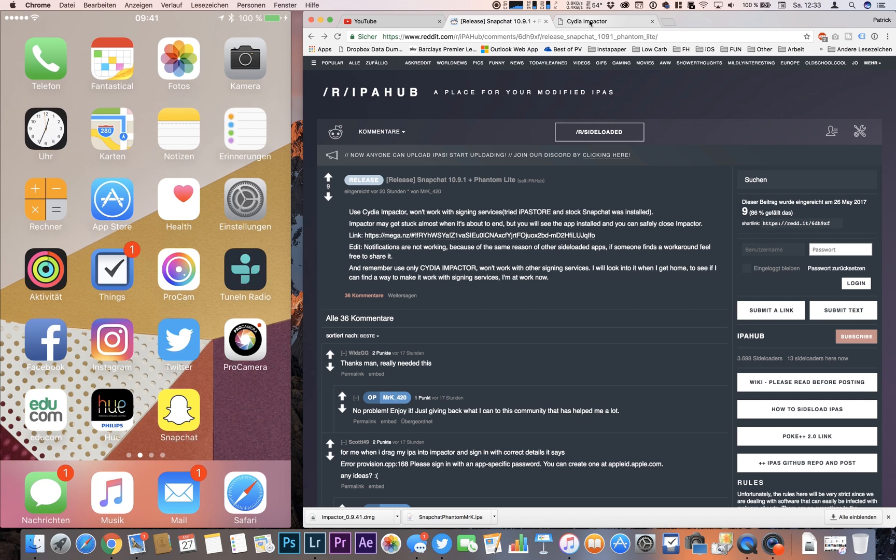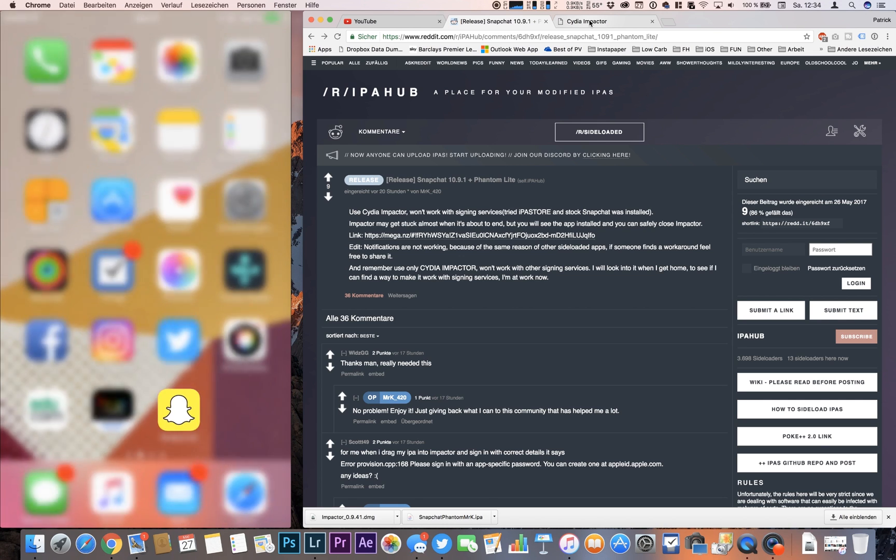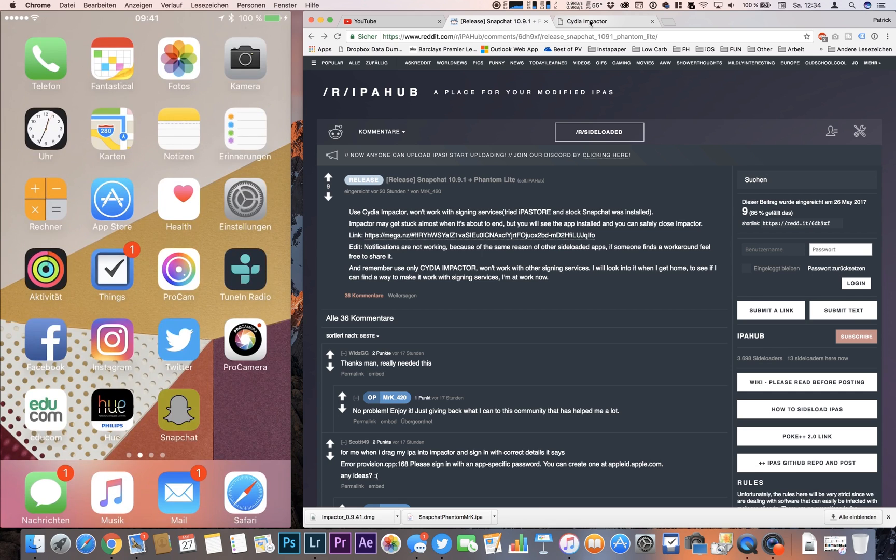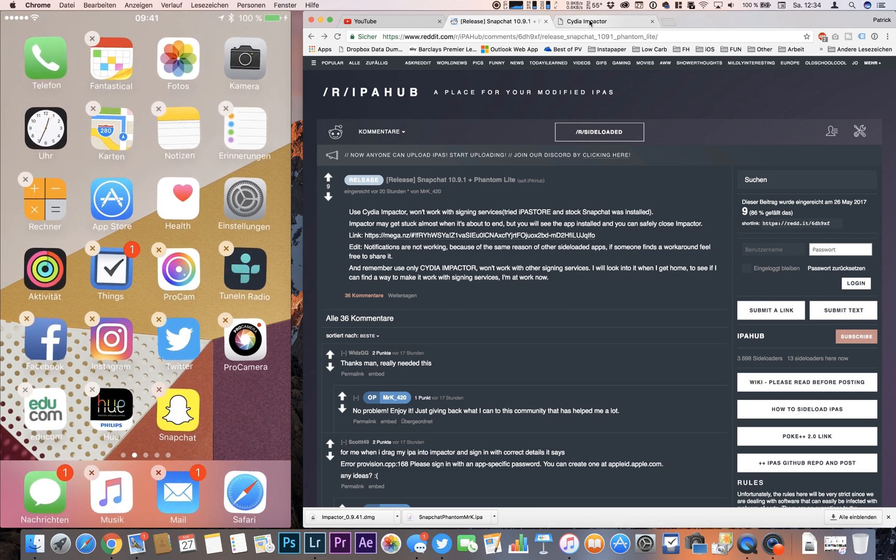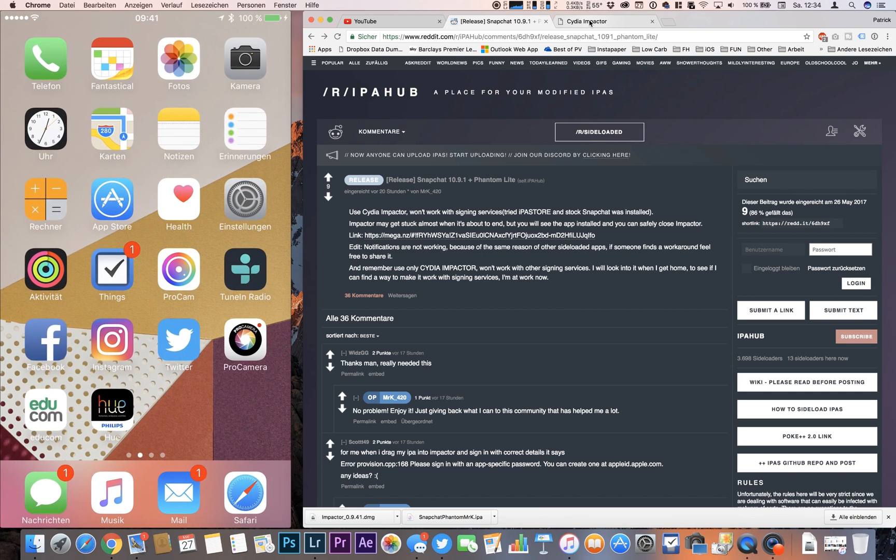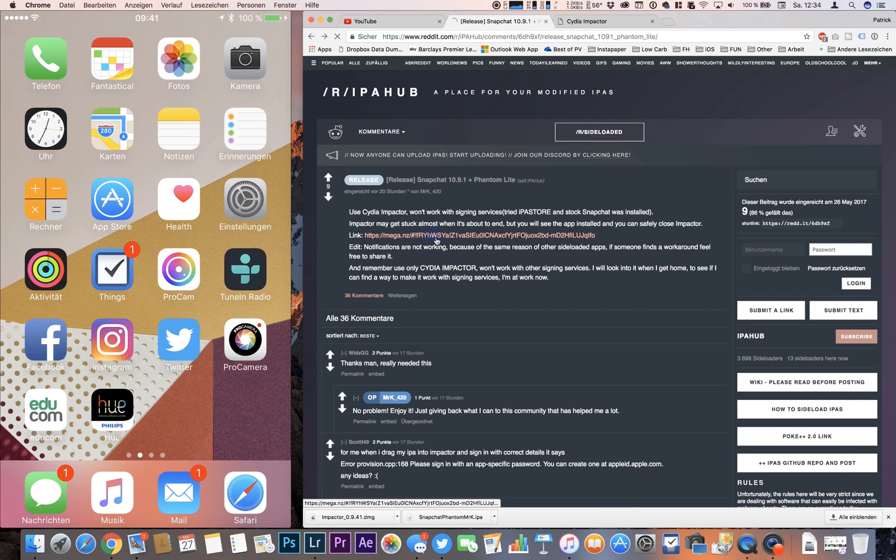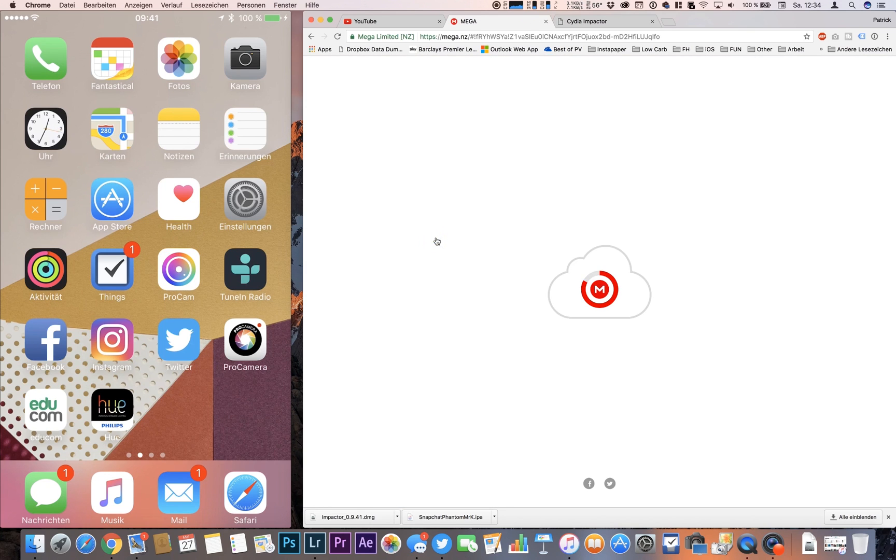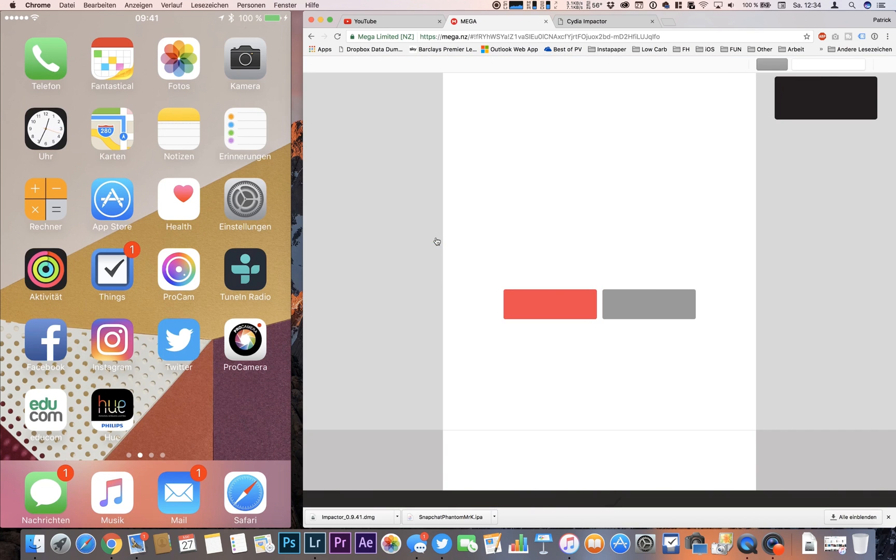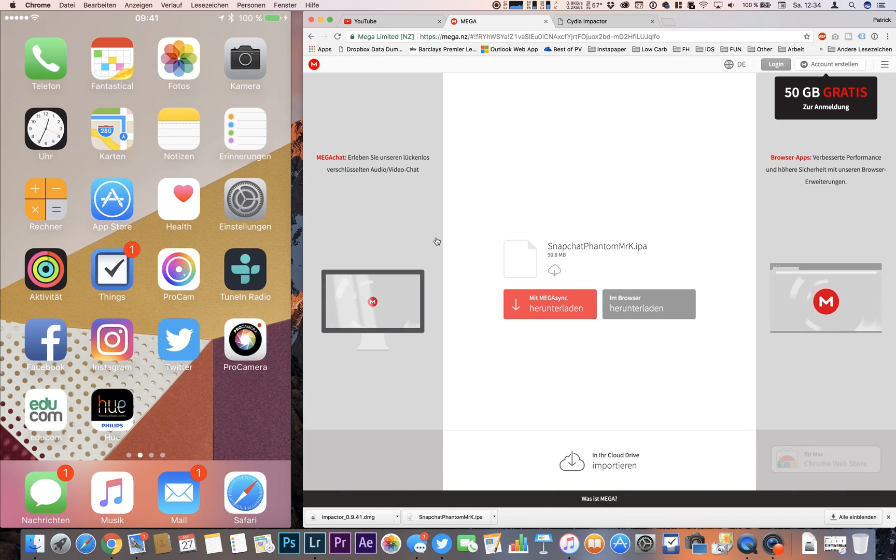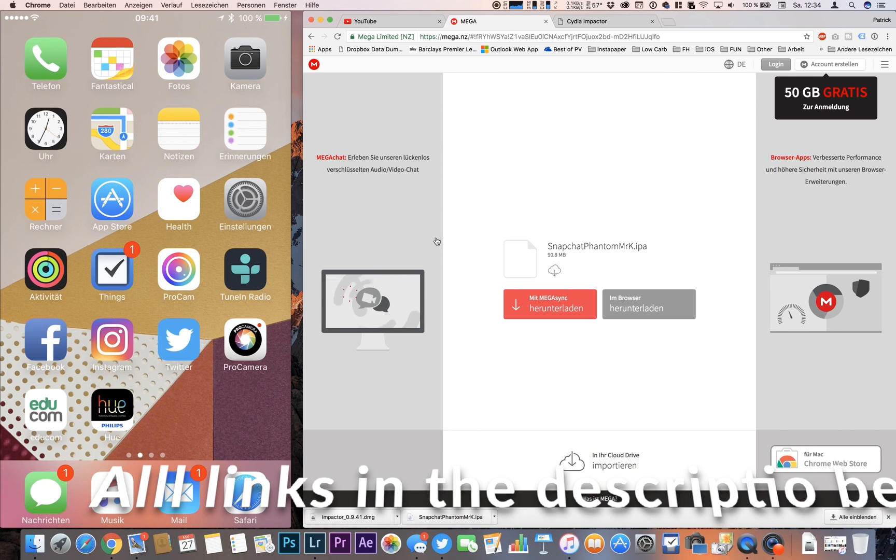So what we're doing first is we're deleting the original Snapchat app because this is causing problems. You need to download the Snapchat Phantom IPA which is linked here. I will link all those files in the description below so you can easily find them and you hit download in the browser.